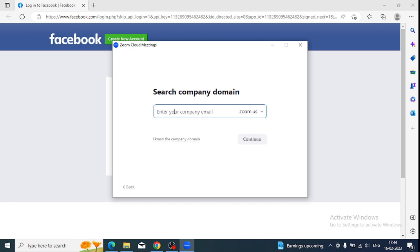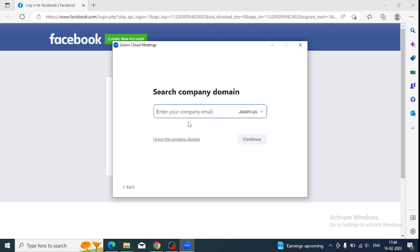That would be your company email ID. Once you click here and provide it, it will ask for your password and login process. Once you're done, you will use your single sign-on process, which is very easy. You will see all your calendar attached and all things. You don't need to worry about how many meetings are scheduled for you. You don't need to check your Outlook. You will see all meetings here.